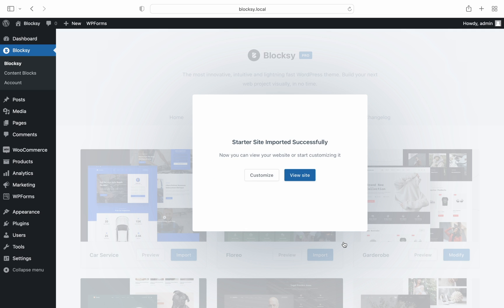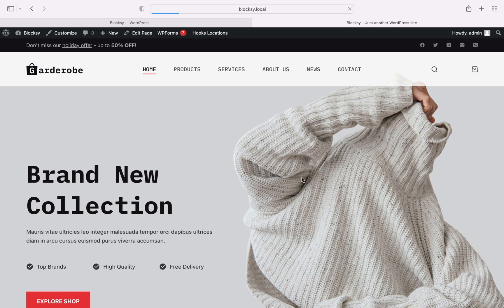And hey presto! Our starter site has now imported successfully and we're ready to start building on top of it.